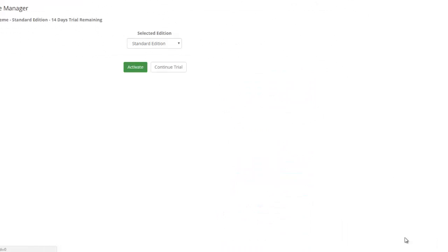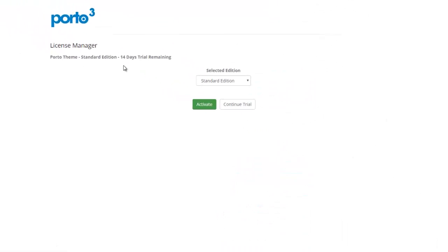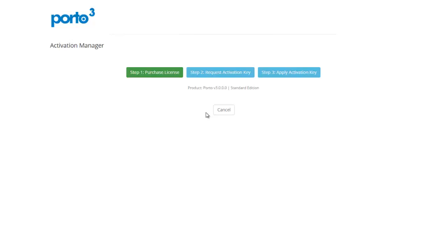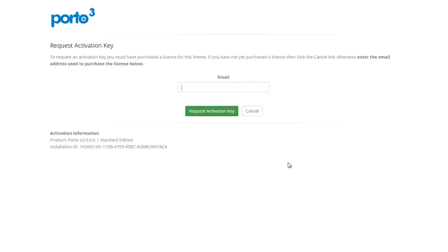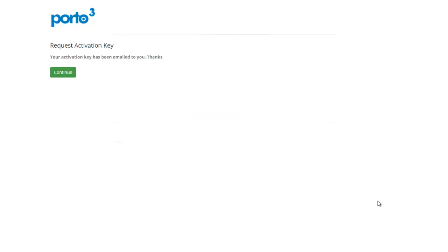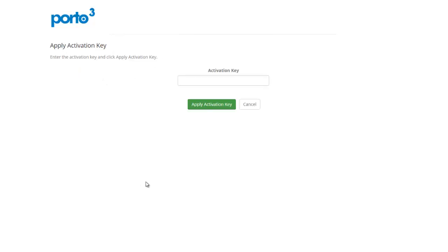You can go ahead and click on that whenever you're ready to activate. The product will remain in trial mode for 14 days without activation. Assuming you've already purchased a license, you can jump straight to step 2 where you simply type in your email address — the same email address you have in the DNN store. Go ahead and click request activation key, and it says your activation key has been emailed to you. Go ahead and wait for your activation key to arrive in your email, then simply copy and paste it here.